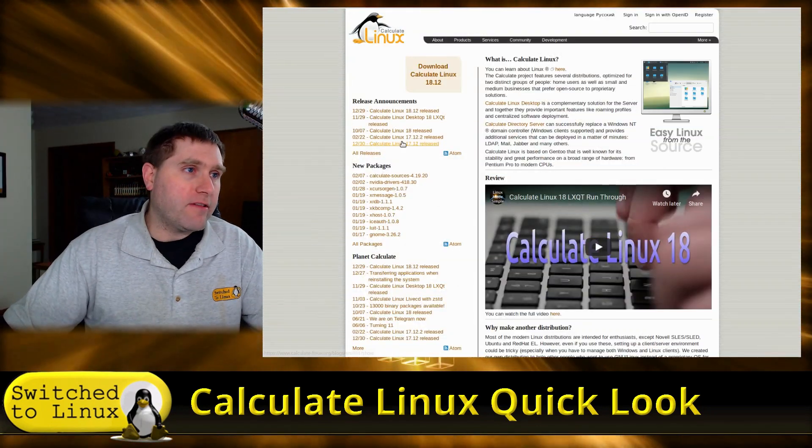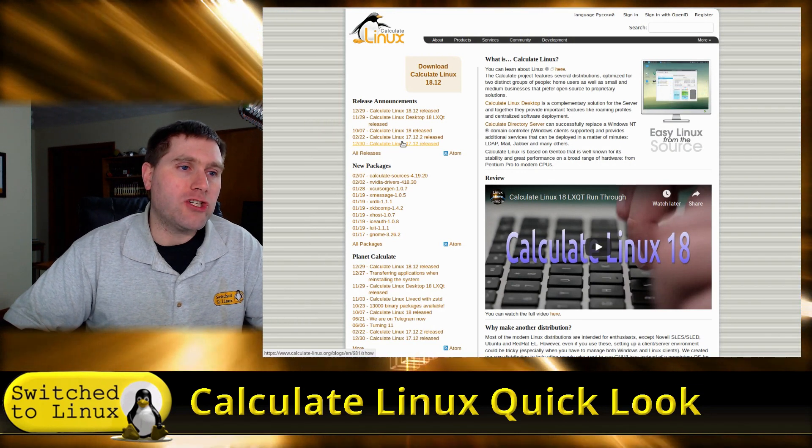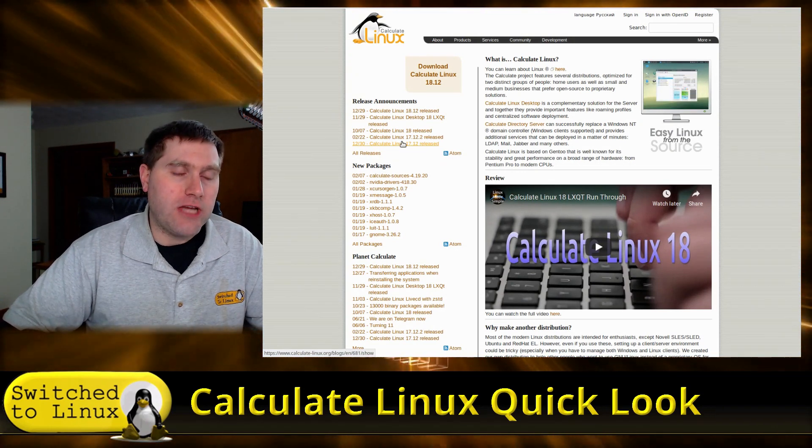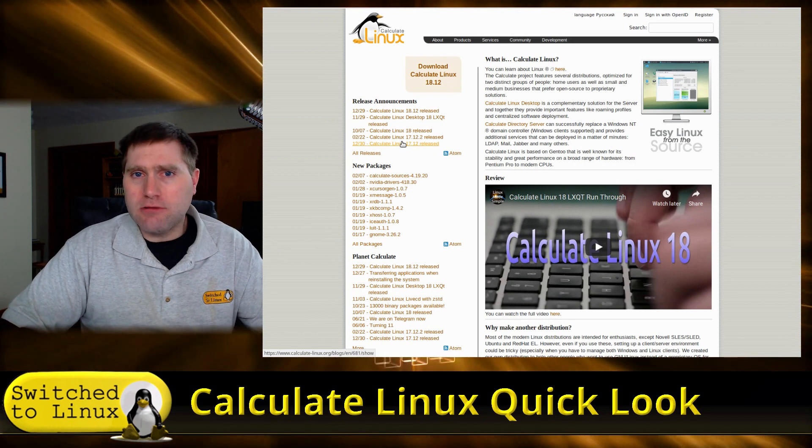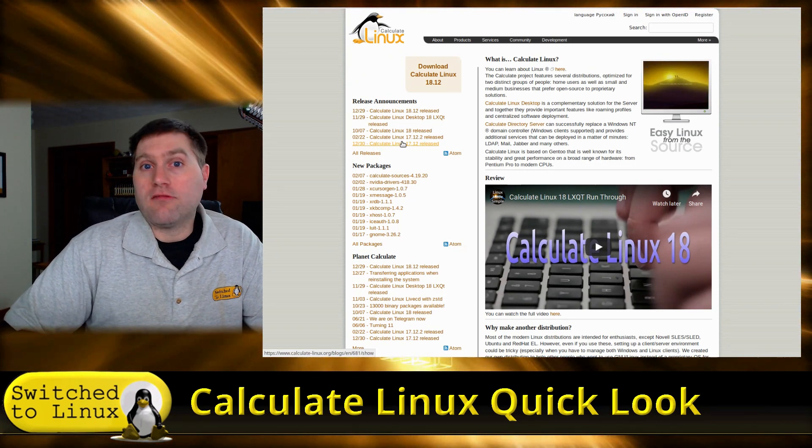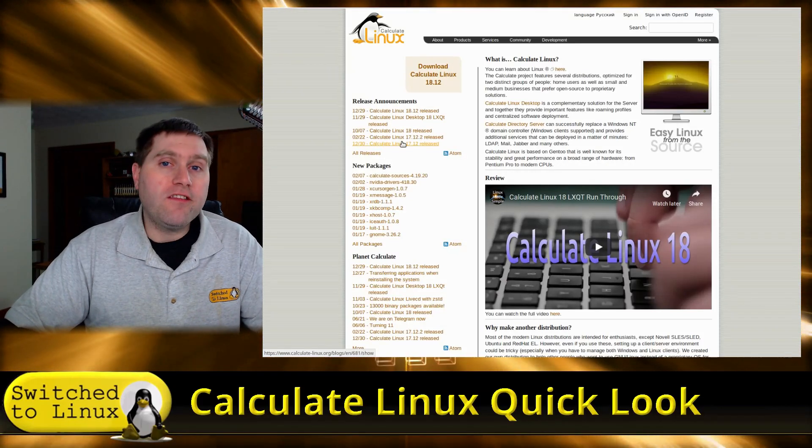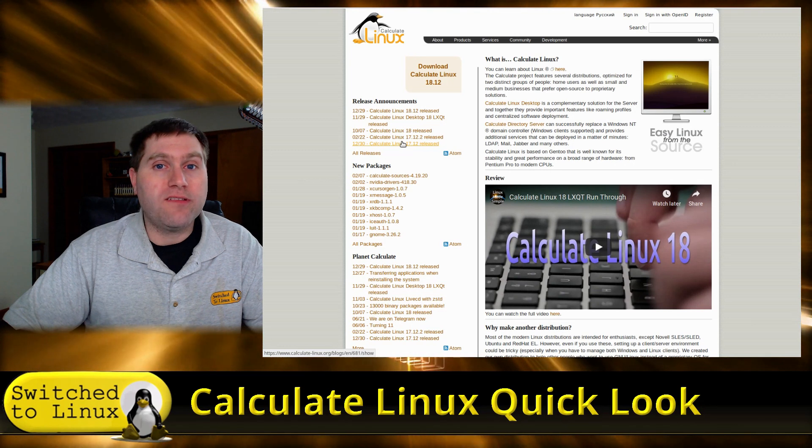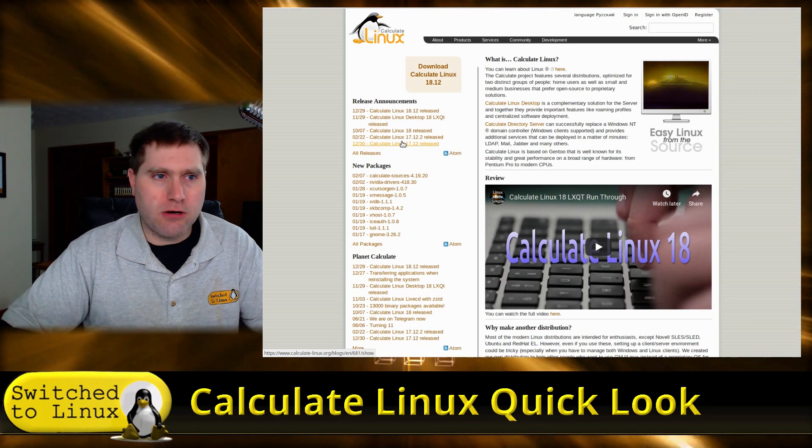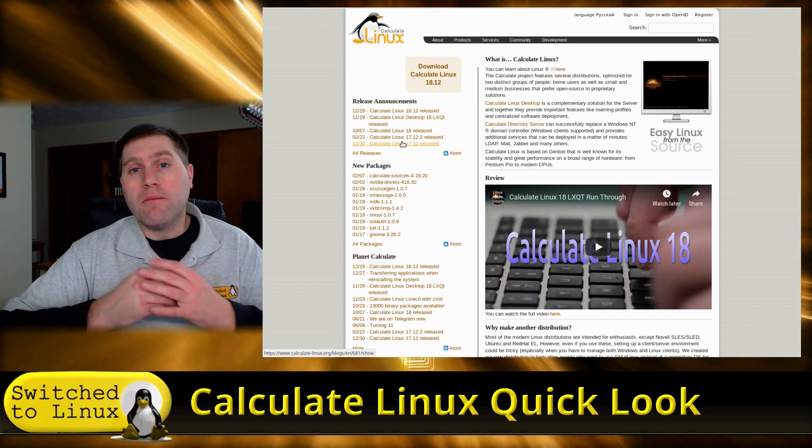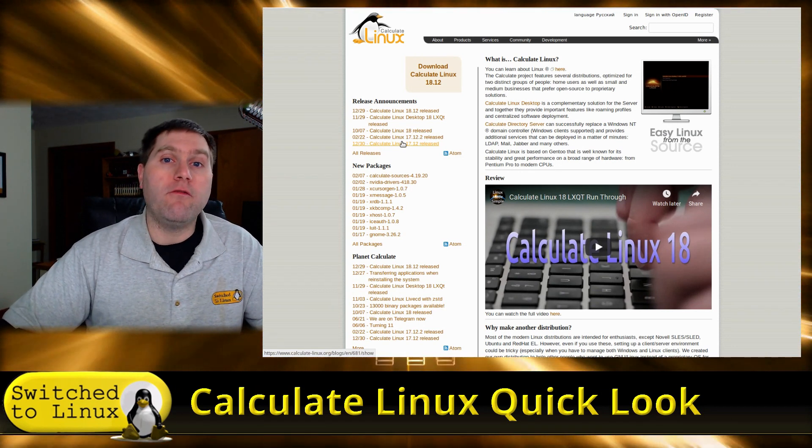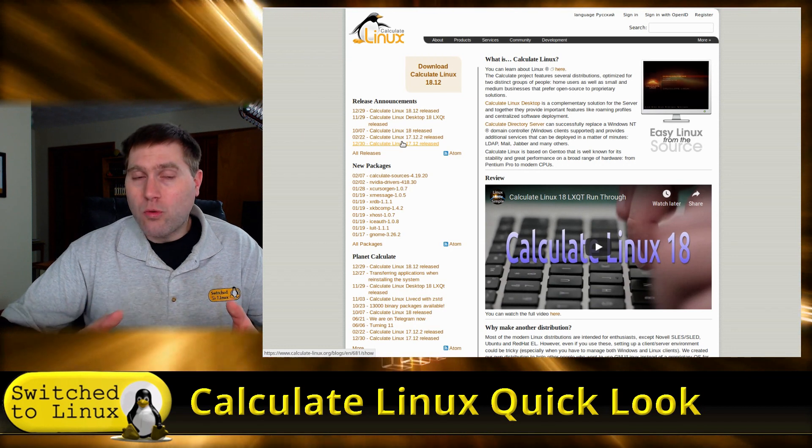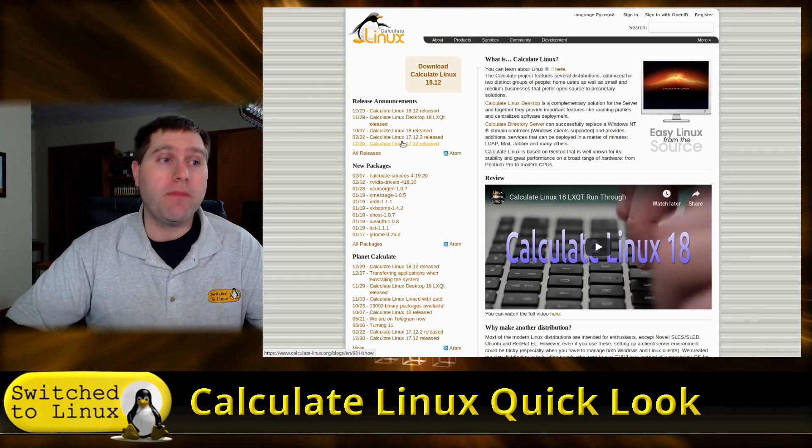So here is their page, which is calculate-linux.org. This is a Russian installer of a Gentoo, kind of a customized thing. So Gentoo, of course, is certainly one of the most difficult Linux distros to work with. Now, once you get it installed, it is generally one of the more stable ones.